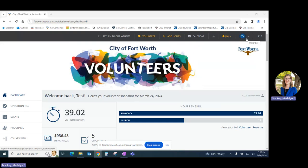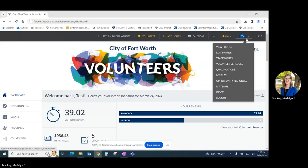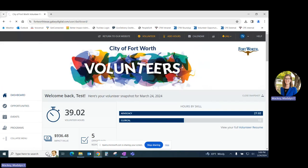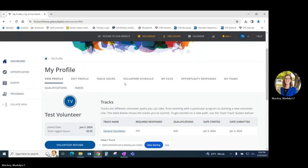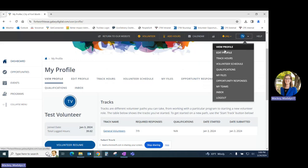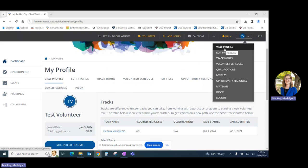We will start with your profile. You can see on our dropdown that we have several options. We're going to start with view profile. As you can see, all of our tabs here match the same tabs that are located in that dropdown.